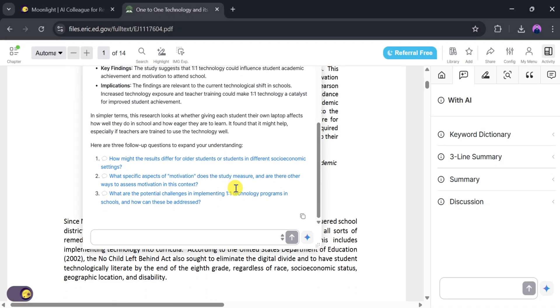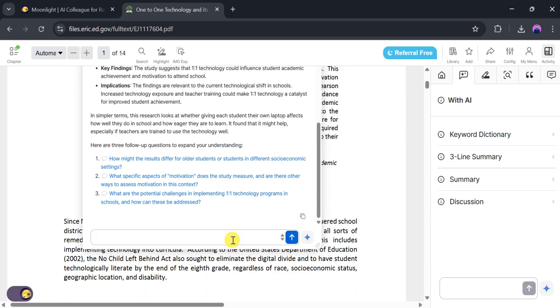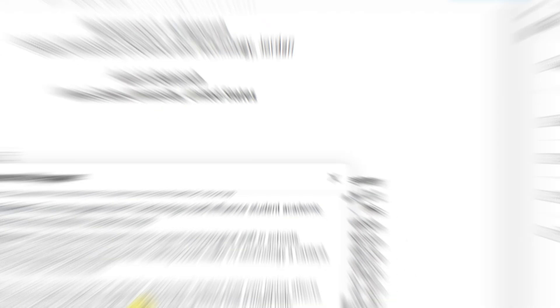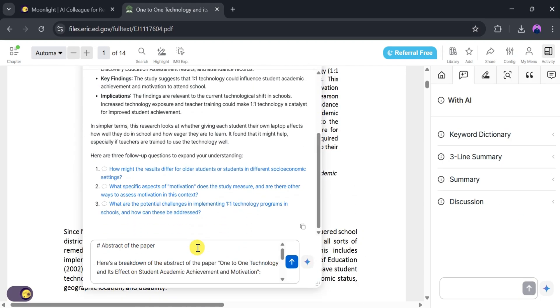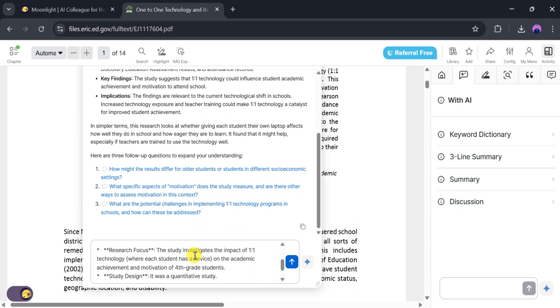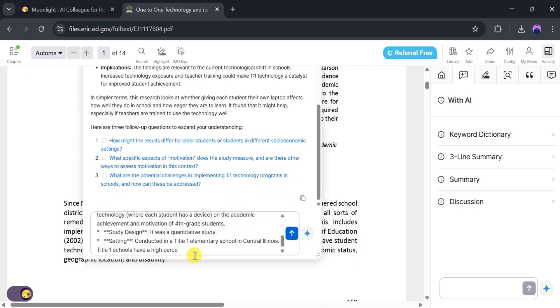You'll also see follow-up questions. You can explore them based on your needs. You can copy the explanation by clicking the copy icon. You can also ask questions related to the abstract in the text bar.